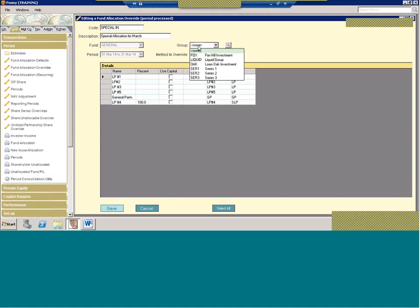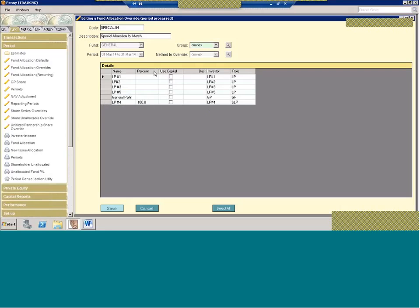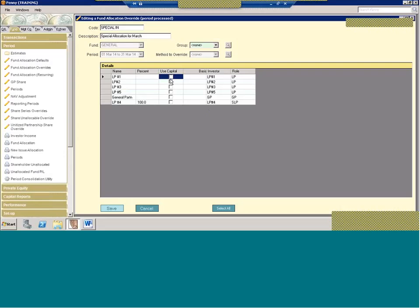This can be segregated out by group. So if you select a group, only the investors in that group are going to appear. If you do it for the fund as a whole, these are all the investors I have in this fund. You can set up the allocation three different ways. You can use percent, in which case, in this case I have an easy example, I have 100% going to one investor. When you use percent, just note they must total 100%. Another method is to use capital.